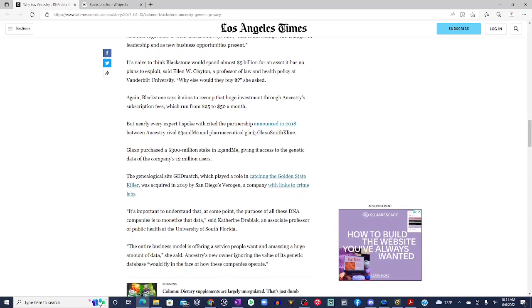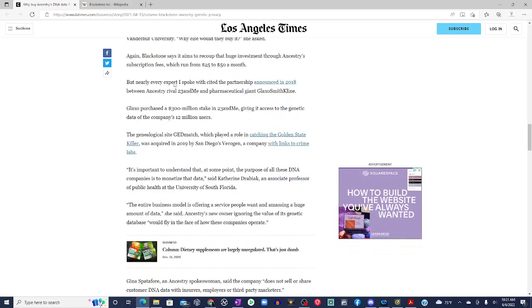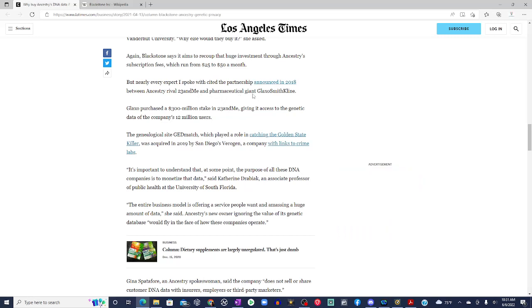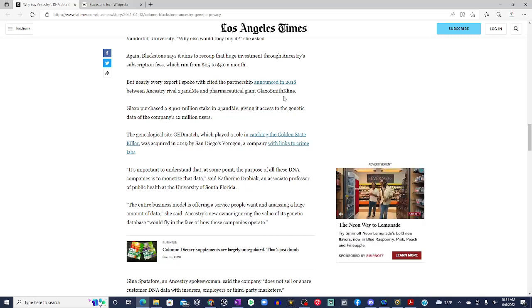Again, Blackstone says it aims to recoup that huge investment through Ancestry's subscription fee, which runs from $25 to $50 a month. But nearly every expert I spoke with cited the partnership announced in 2018 between Ancestry's rival 23andMe and pharmaceutical giant GlaxoSmithKline.